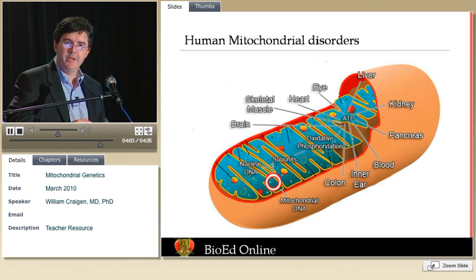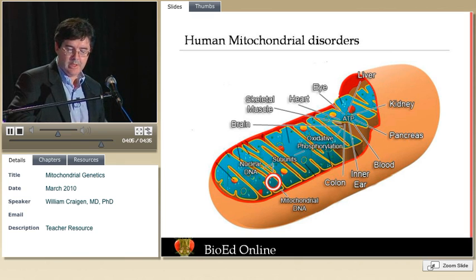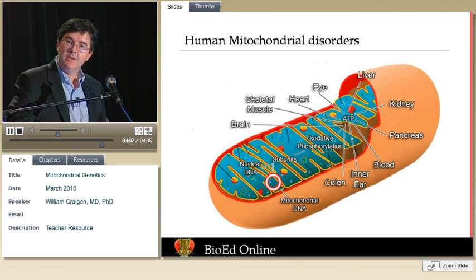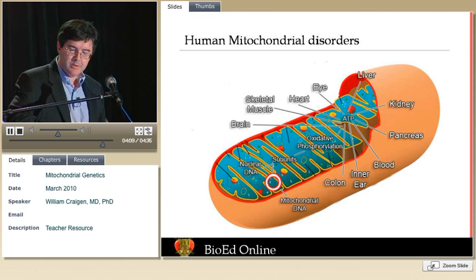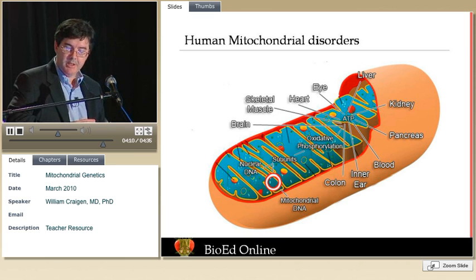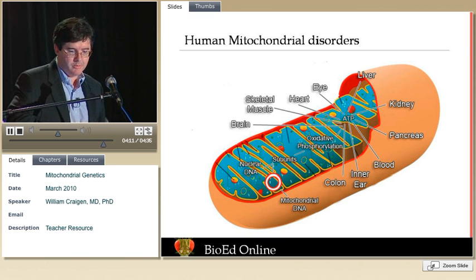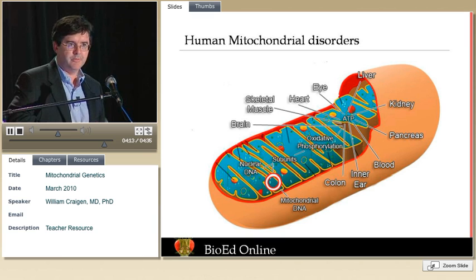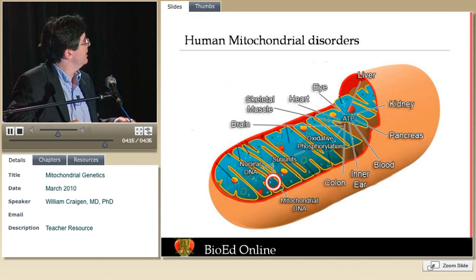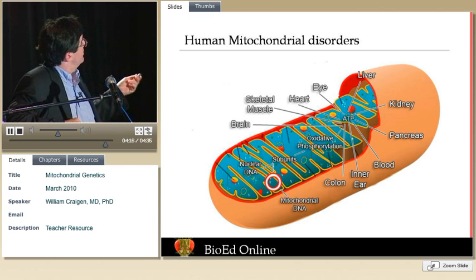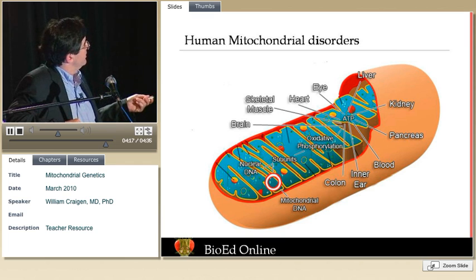The brain in particular requires a lot of energy, as does the heart and skeletal muscle. Surprisingly, the kidney and liver also have high energy demands. These are the organs most often involved early on in mitochondrial disease, which is reflected in this pattern.